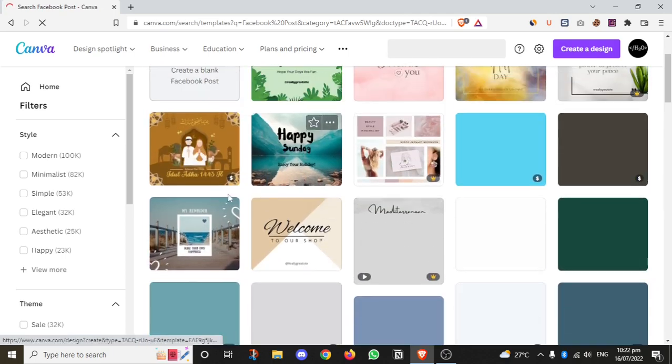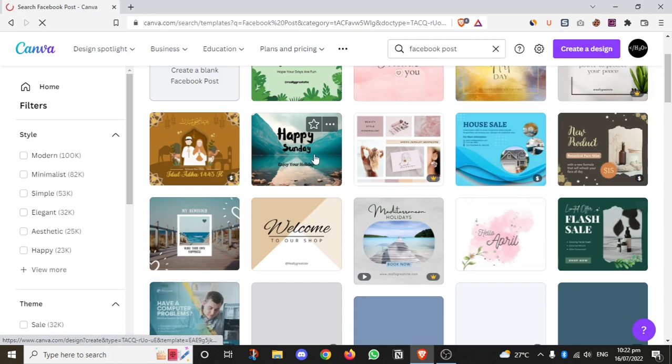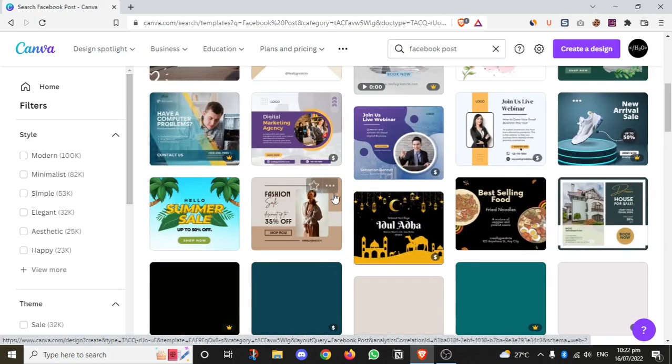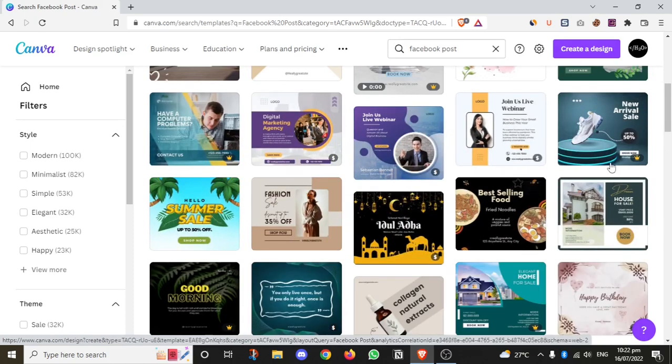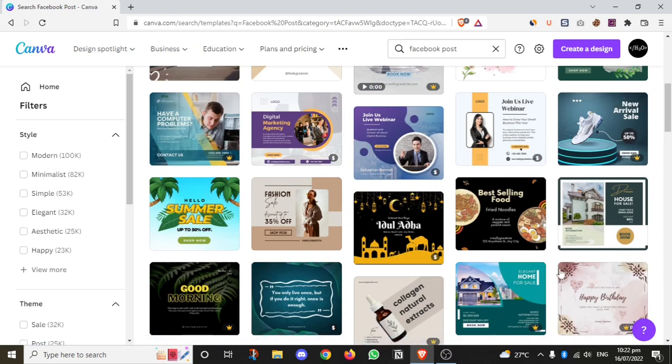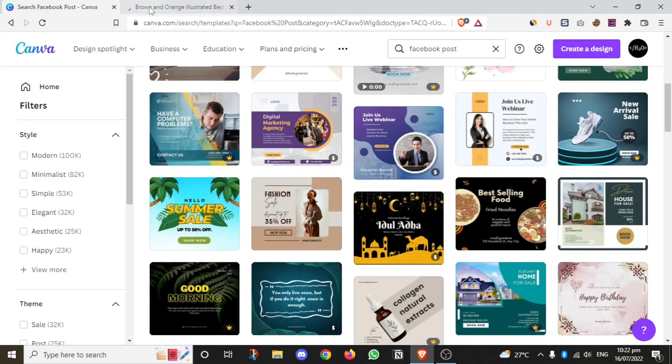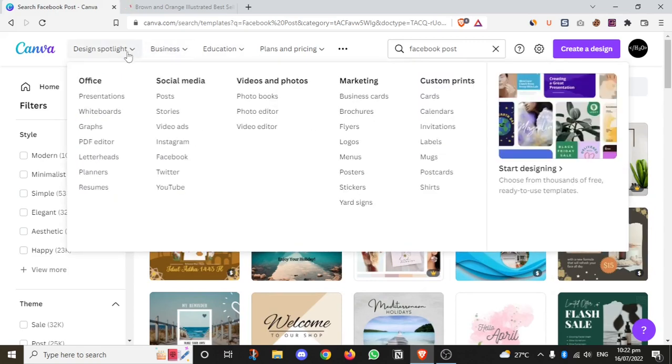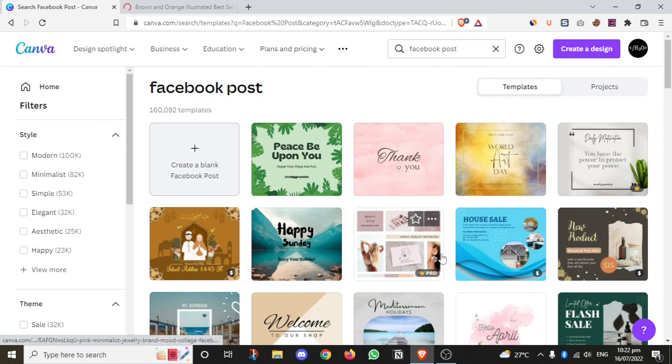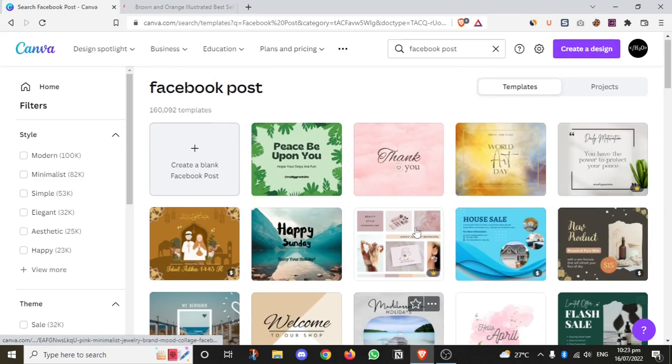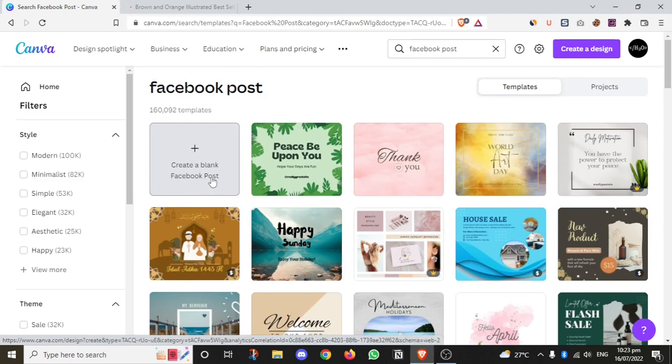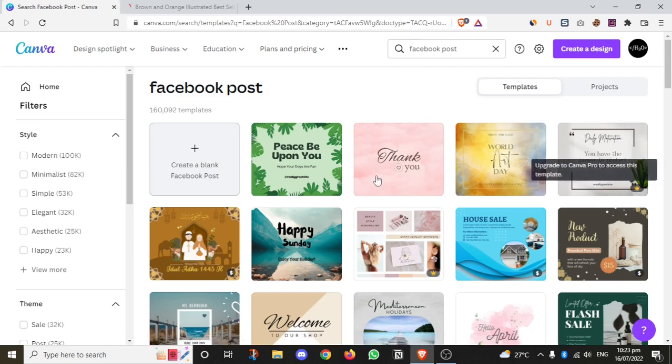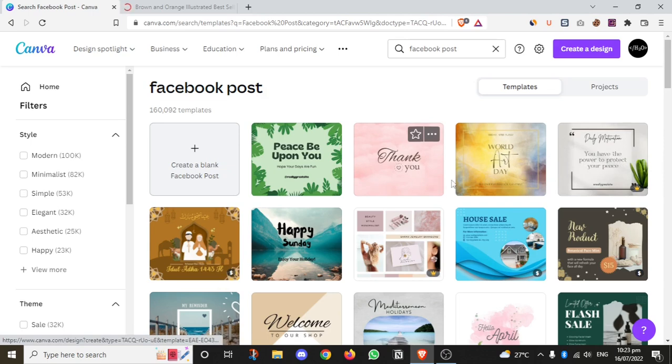You can use filters to find templates - happy, Sunday, Saturday and various categories. I'll select one template. You can also create blank and start from scratch, but I'll use a pre-built template. The ones with 'pro' labels require purchase, but many are free to use.